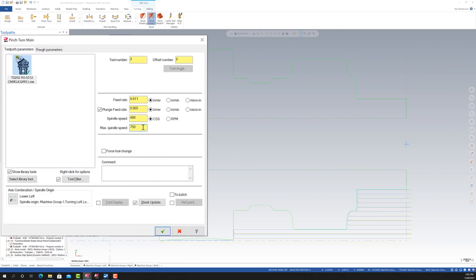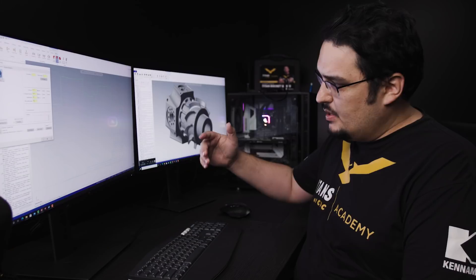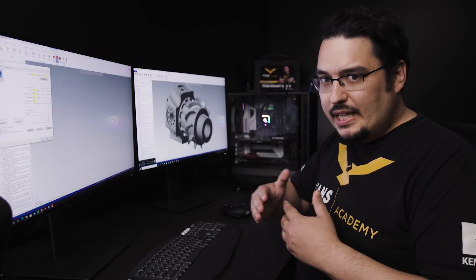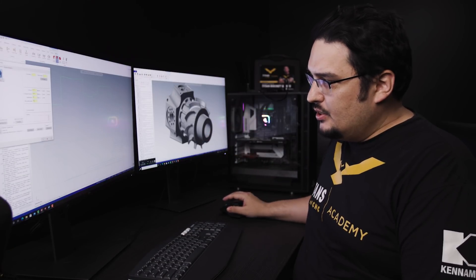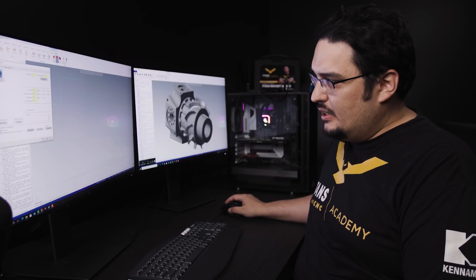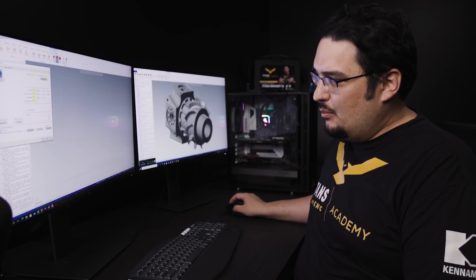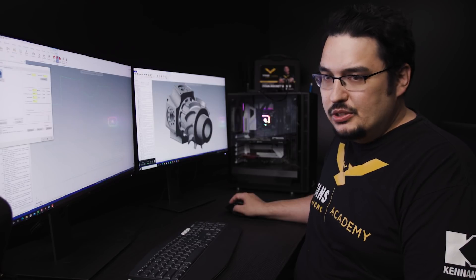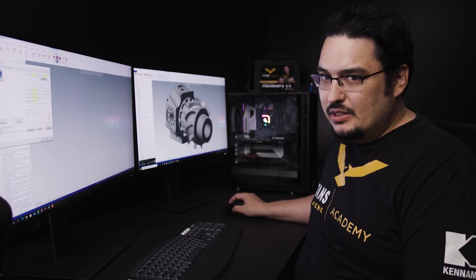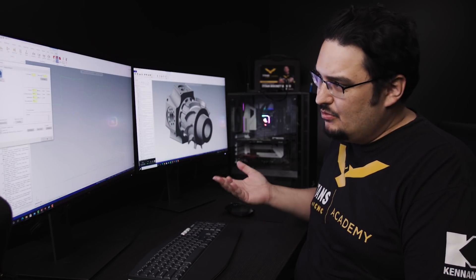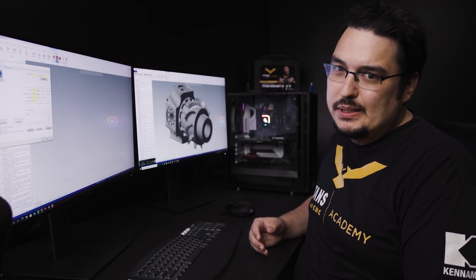750 RPM max. And honestly, that's not too bad because with SFM, you're slower depending on what diameter you're cutting. It's really only going to start speeding up once it gets closer to the center diameter. So it's really not losing too much time.